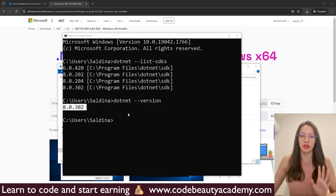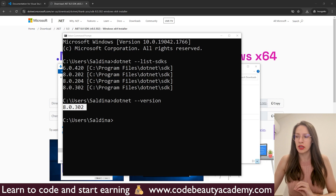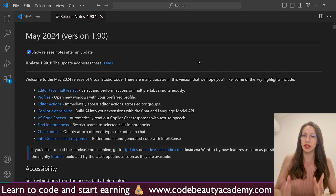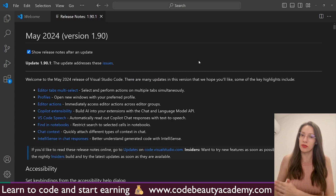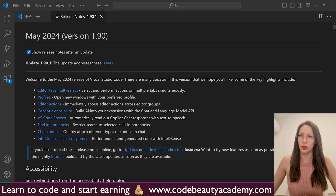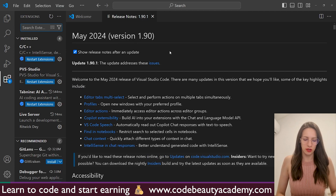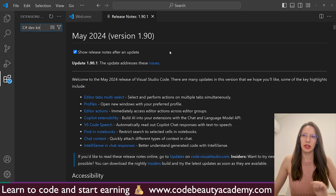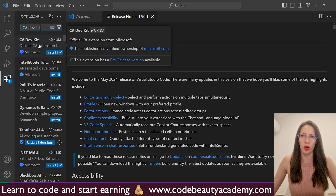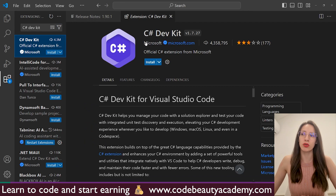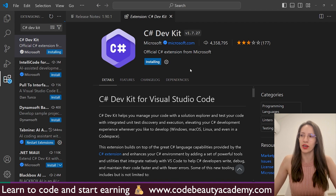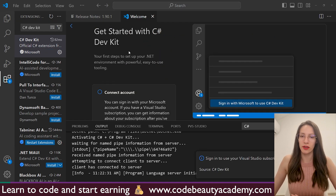Everything was installed successfully, so now we can go back to Visual Studio Code. Here we will need to install a few extensions so that we can start building C Sharp applications with VS Code. Click on View, then Extensions. Search for C Sharp Dev Kit — the extension you need is C Sharp Dev Kit, and please make sure that it is the official extension by Microsoft. Click on Install for this extension and wait for the installation process to finish. The installation is finished and now we should have this extension and also a few more extensions that were installed with it.